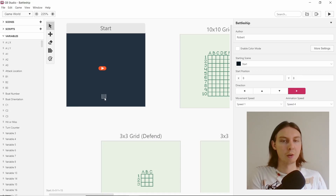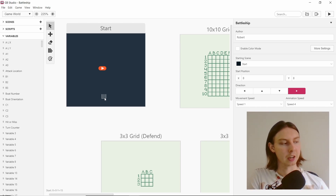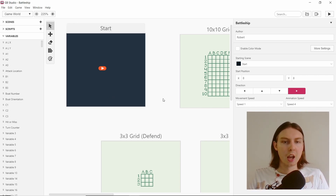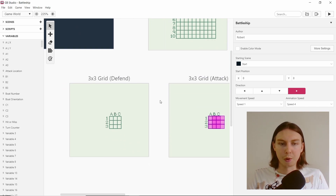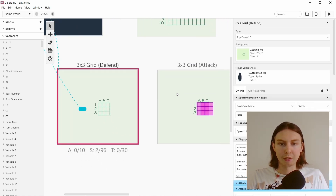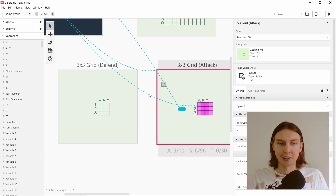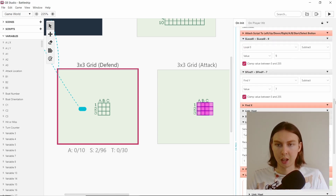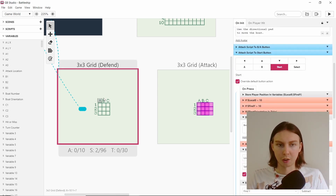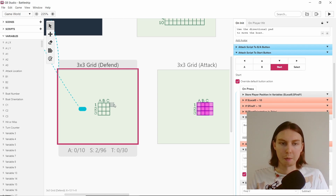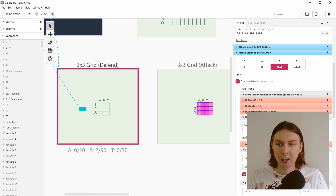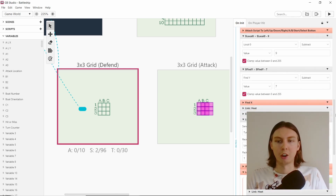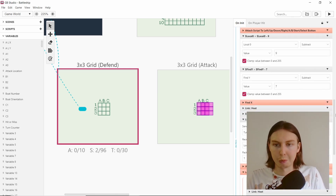I've got a whiteboard here with some tips on it — things that I did basically. First of all, I kept it very simple. As you can see there's a three by three grid; one of them says defend, one of them says attack. So in the defend scene you set your boat position, and it has some complex checks to make sure it's in the correct position before letting you place it. It doesn't have any checks for a second boat — it's just for one boat right now.